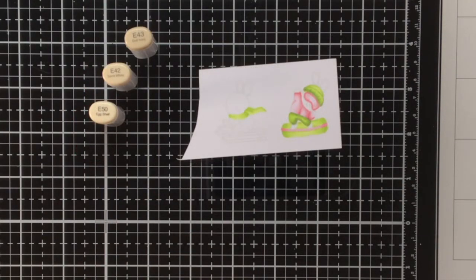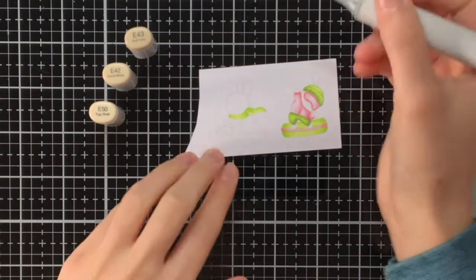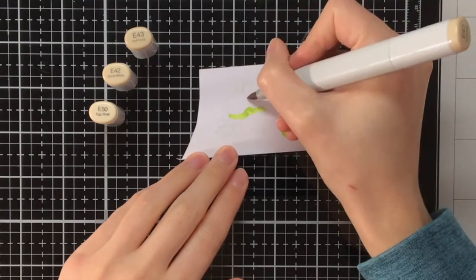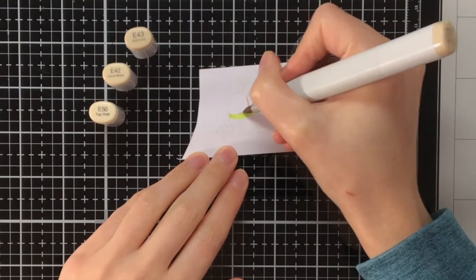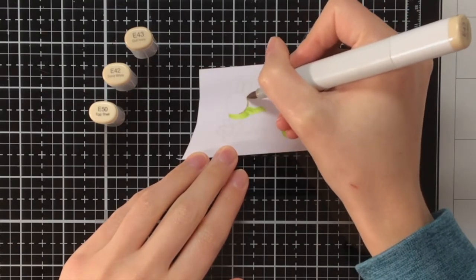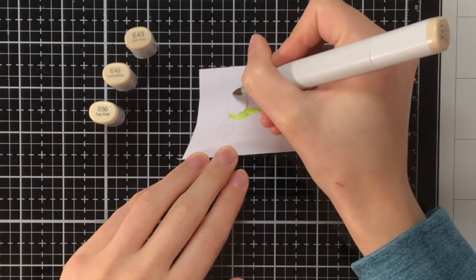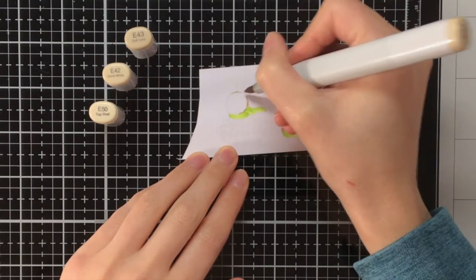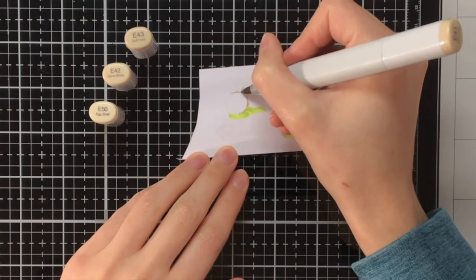Now I'm moving on to the fur of the bunnies, and for that I am using E43, E42, and E50.